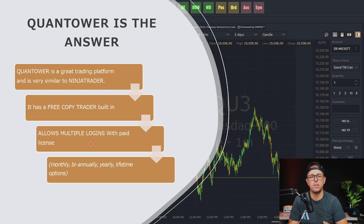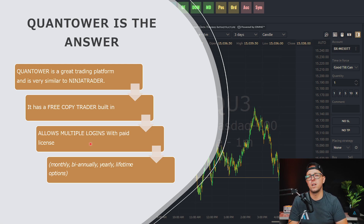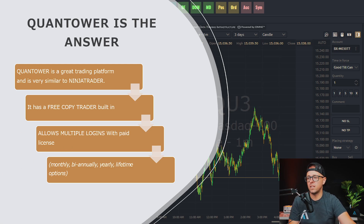Quantower is actually a free platform, but I'll talk about the paid license a little bit later. You could do it monthly, biannually, yearly, or there's a lifetime option as well. We'll talk about the prices a little bit later — it's not bad at all.